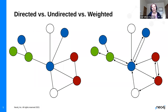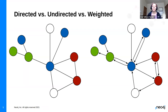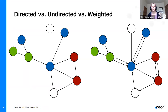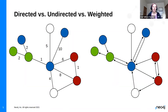In a directed graph, the edges are replaced with arrows that indicate the directionality of the relationship. This would be like Twitter — somebody can follow me on Twitter but I don't have to follow them. Then we can talk about weighted relationships, where we indicate the strength of that relationship. Maybe the larger number indicates the strength, or maybe the weight represents how long it takes to drive from one place to another.